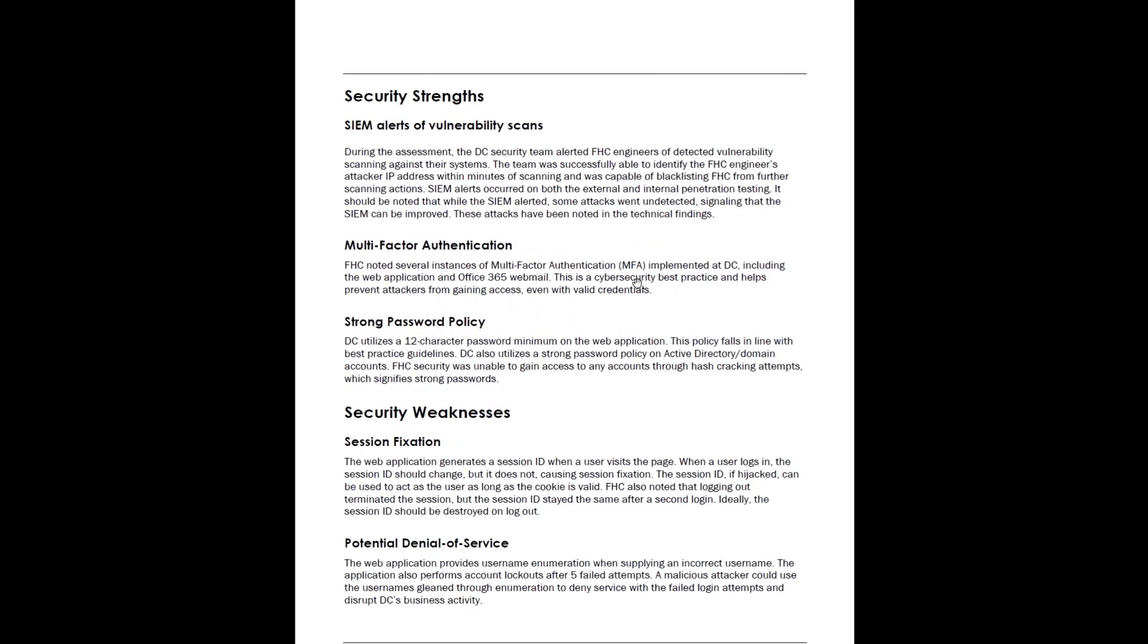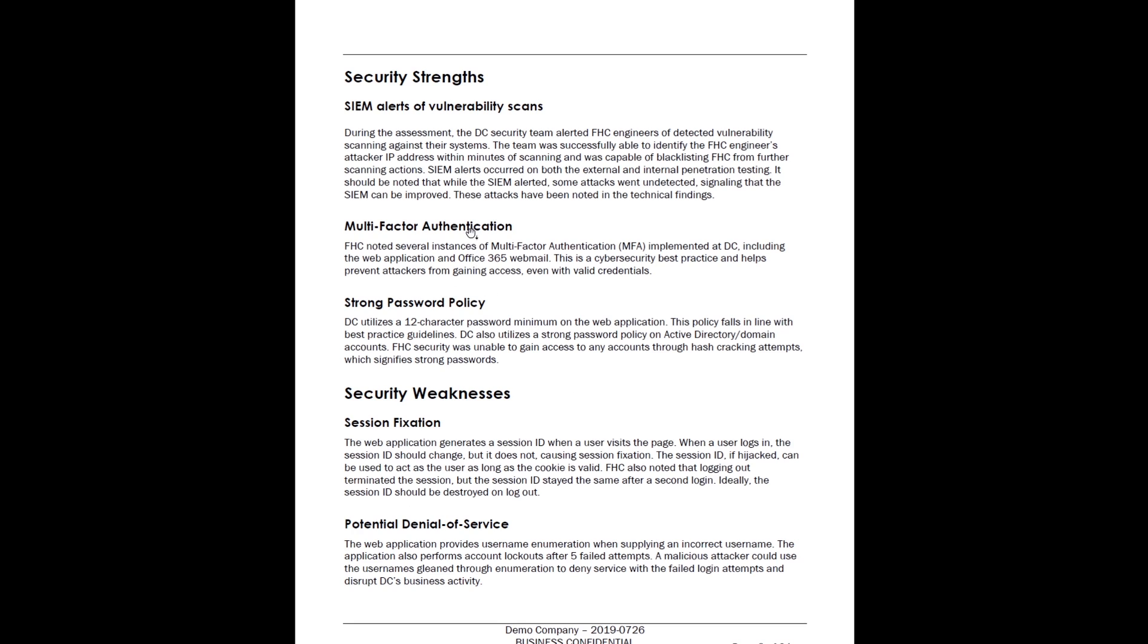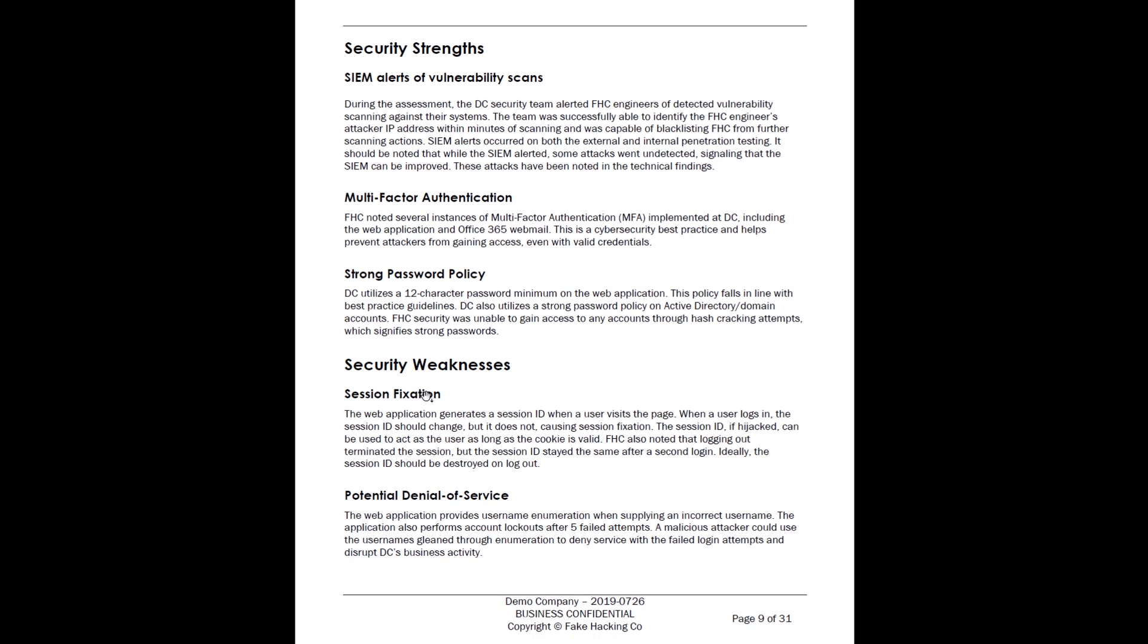But importantly too, you talk about the strengths and the weaknesses. So this client did utilize a SIM, so they were identifying when we were doing some vulnerability scanning. They were also behind multi-factor authentication on their Office 365 and their web application. They had a strong password policy. So we want to highlight where we see the strengths, and we want to talk about the weaknesses. We did find session fixation on a web app, we found potential denial of service, and we discussed that as well. So if you are a C-level or an executive, you can come through here and say I understand this without getting super technical on what we were running or what attacks we were doing.